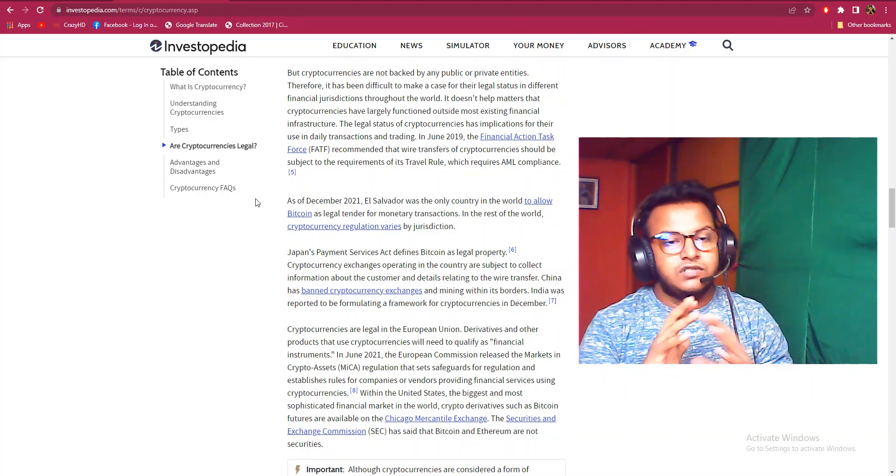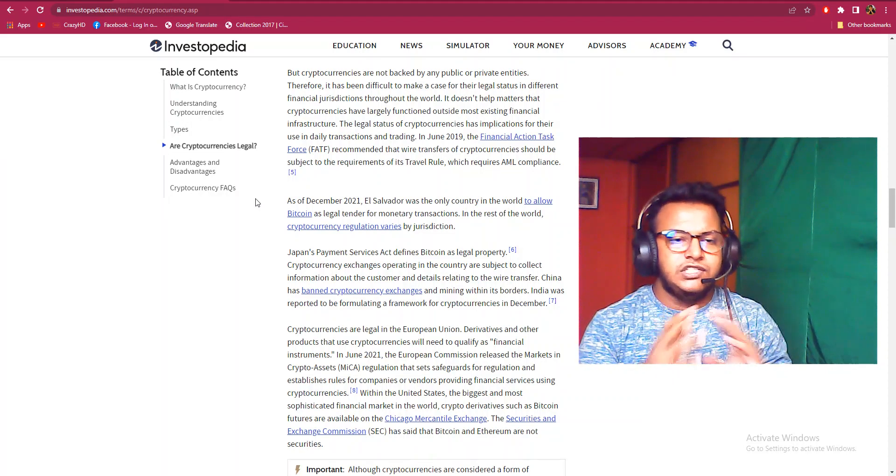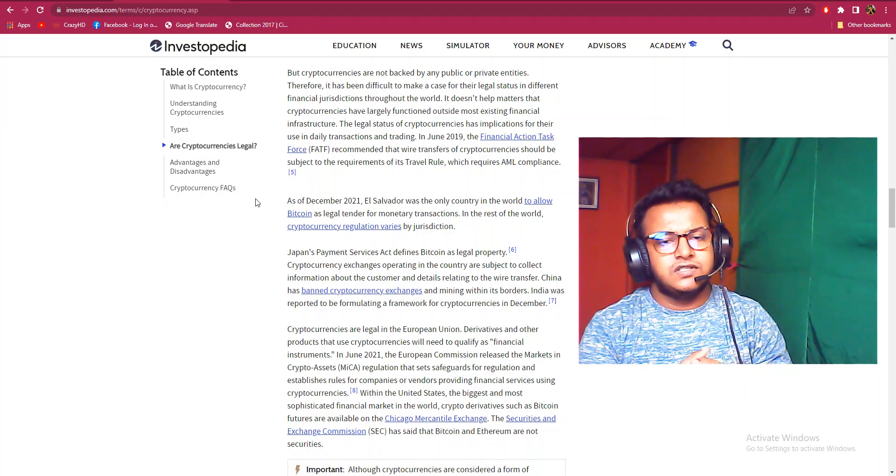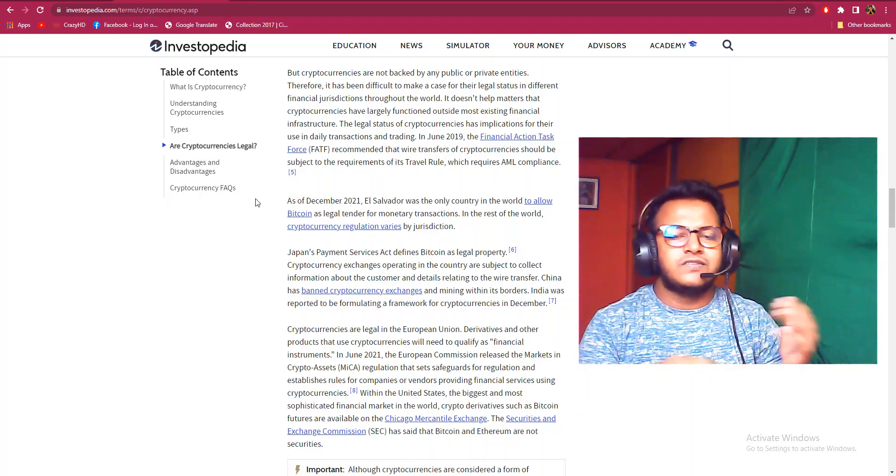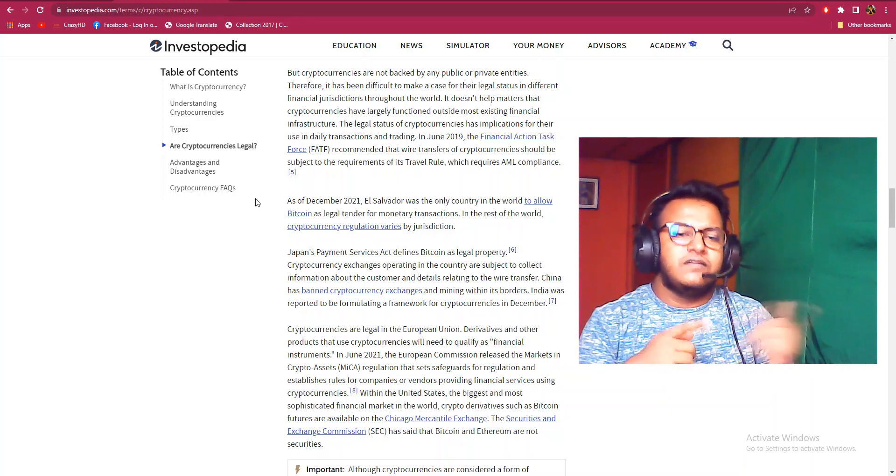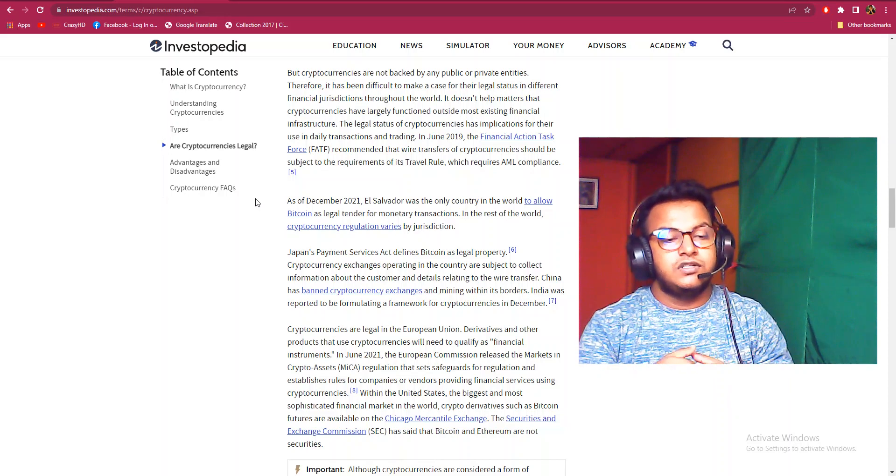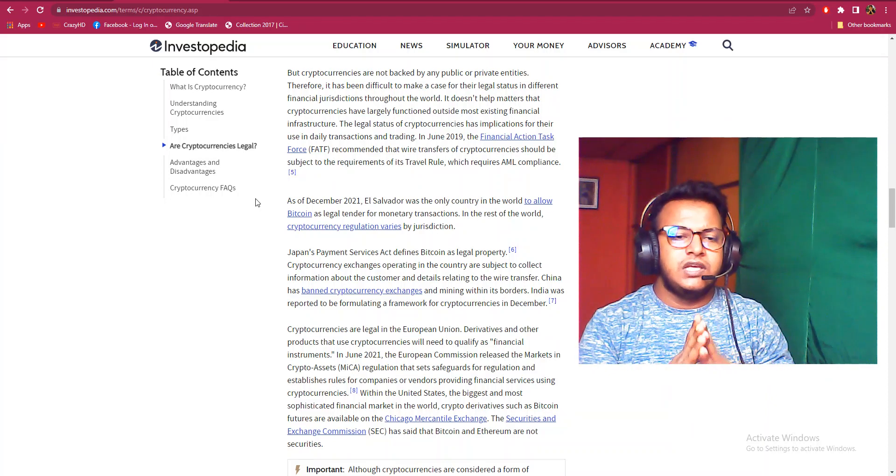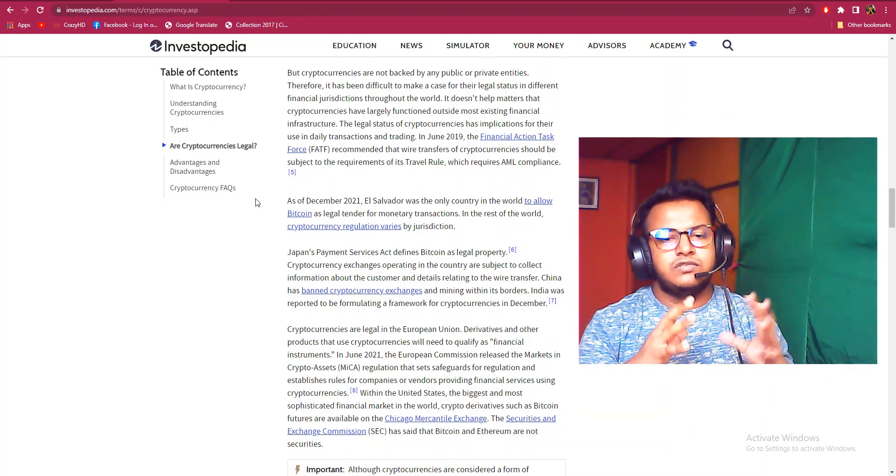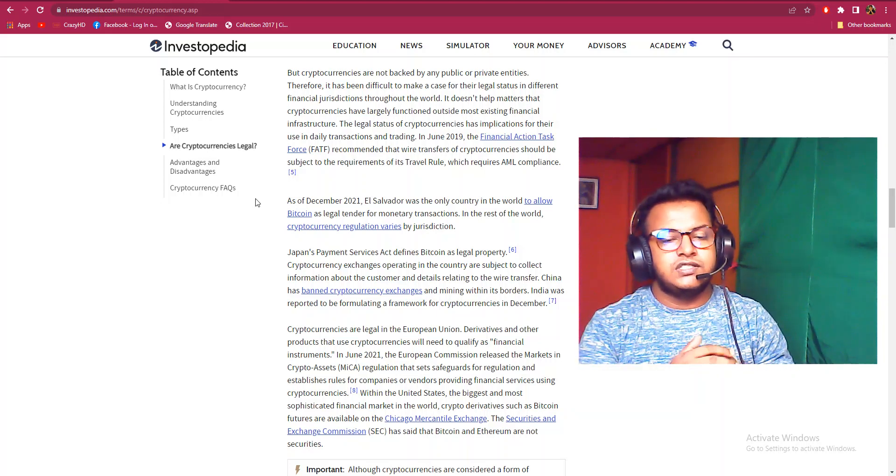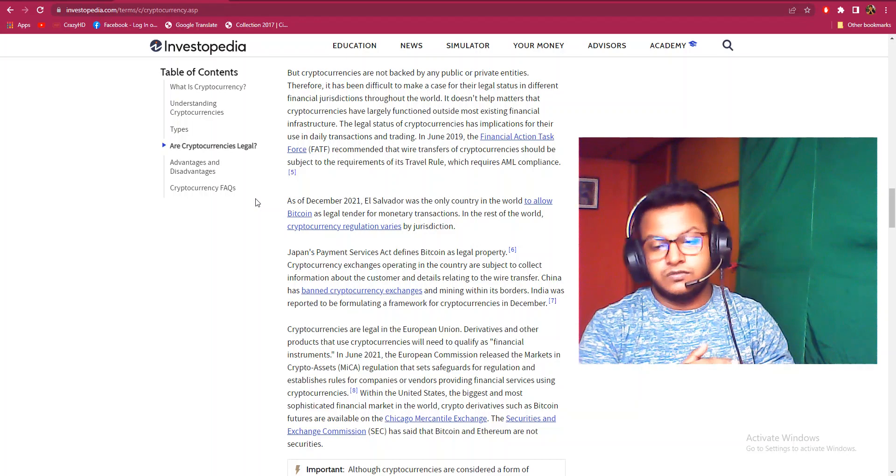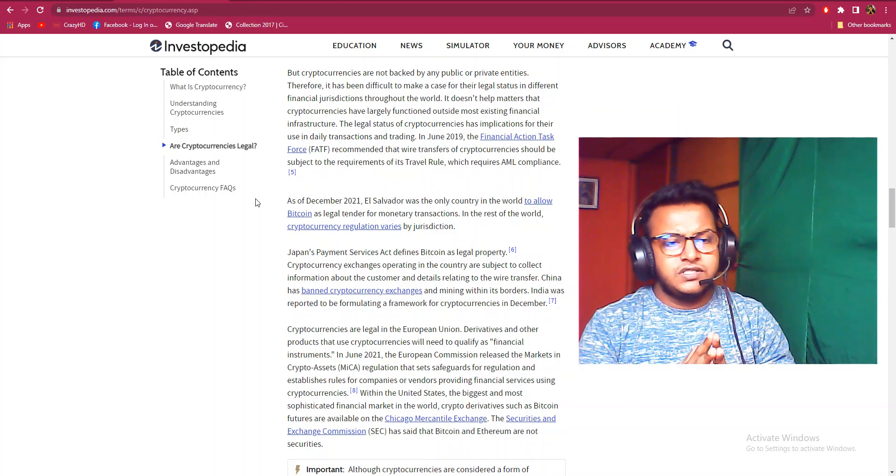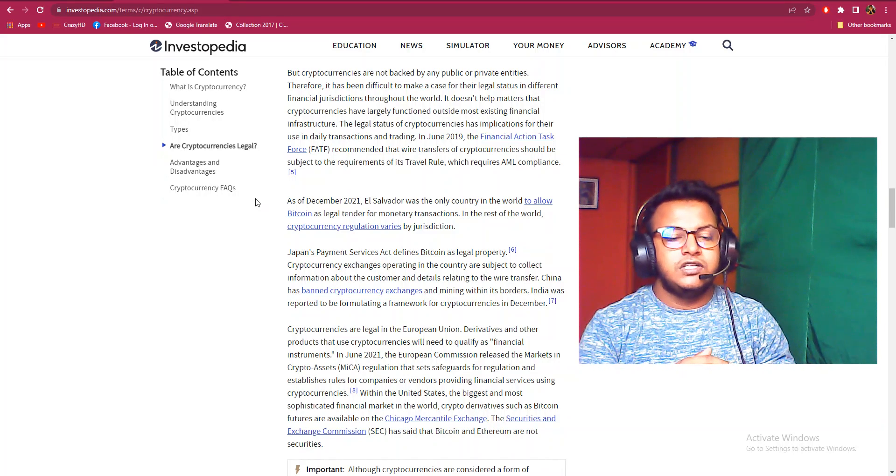The legal status of cryptocurrencies has implications for their use in daily transactions and trading. In June 2019, the Financial Action Task Force recommended that wire transfers of cryptocurrency should be subject to the travel rule, which requires companies to exchange information. As of December 2021, El Salvador was the only country in the world to allow Bitcoin as legal tender for monetary transactions. In the rest of the world, cryptocurrency regulation varies by jurisdiction.